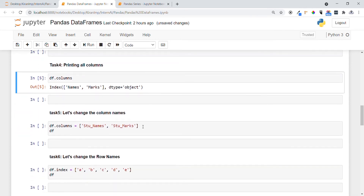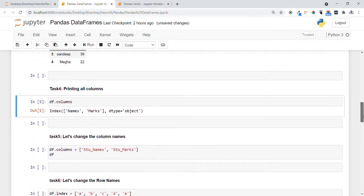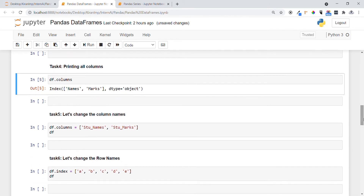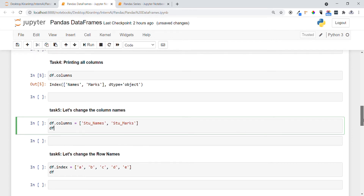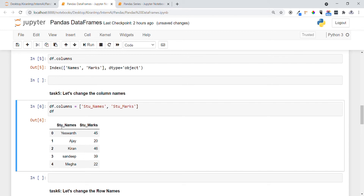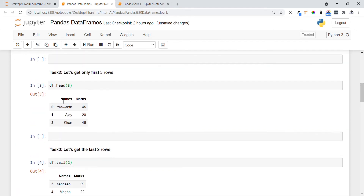In Task 5, we have seen the column names, but if you want to change any column name down the line, you can do so. Use df.columns and provide the new names you want to assign. We change 'names' to 'student_names' and 'mocks' to 'student_mocks'. You can see the names have changed accordingly.